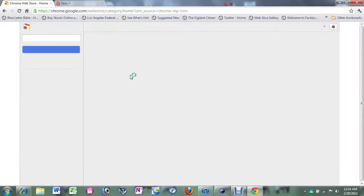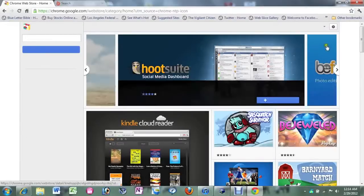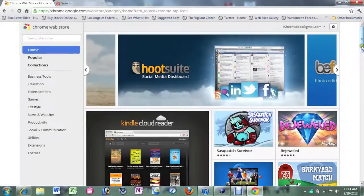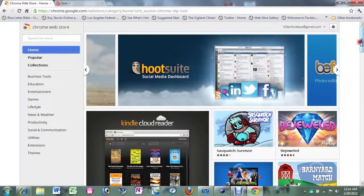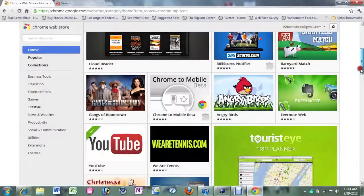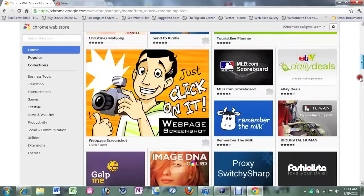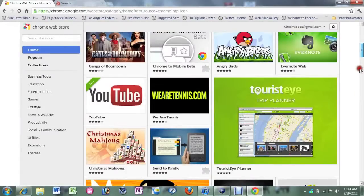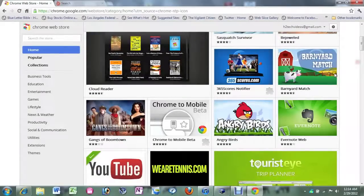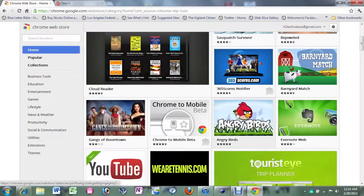It will take you to here. This is where you can actually download apps onto the computer. There it is. Angry Birds. Go ahead and click on Angry Birds.